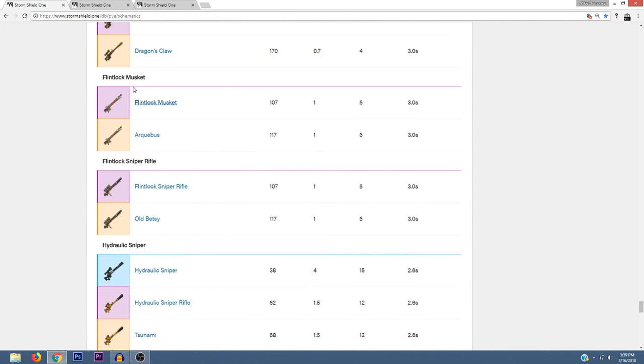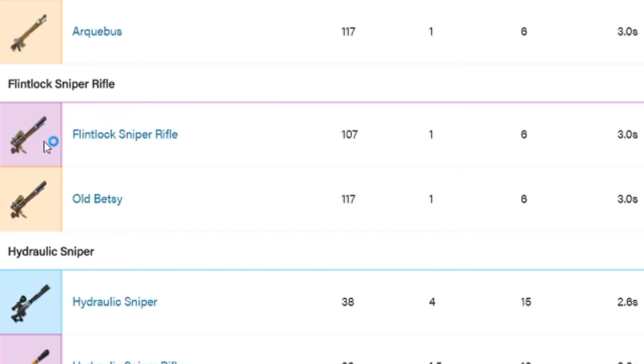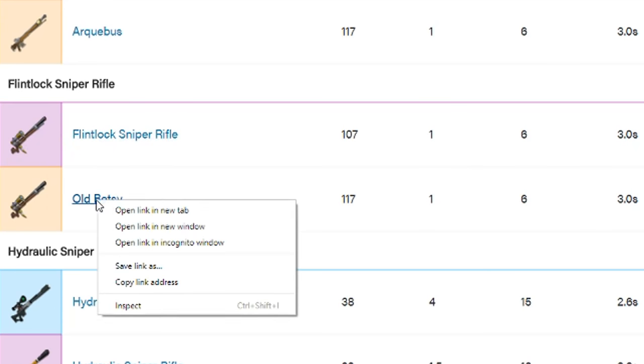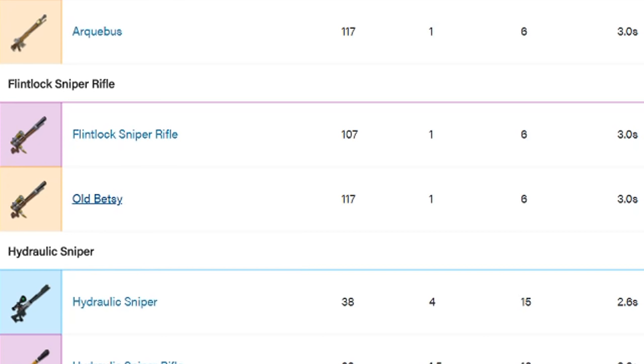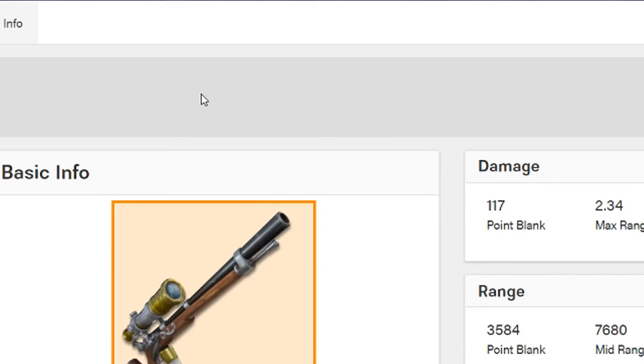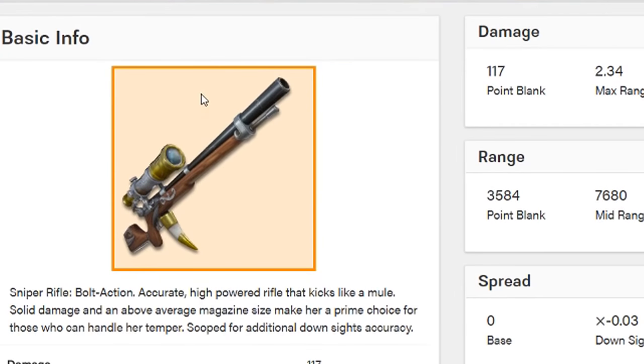Not only are we getting muskets, but we're also getting Flintlock sniper rifles as well. As you can see, the epic version of this one is called Flintlock Sniper Rifle and the legendary version is called Old Betsy. Let's go ahead and take a look at Old Betsy. I really liked the name of this one.